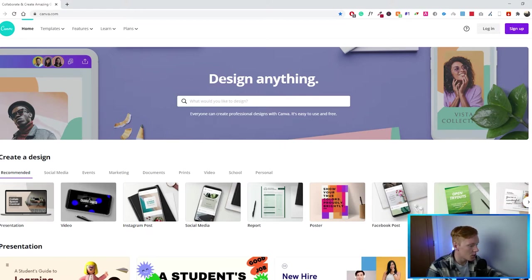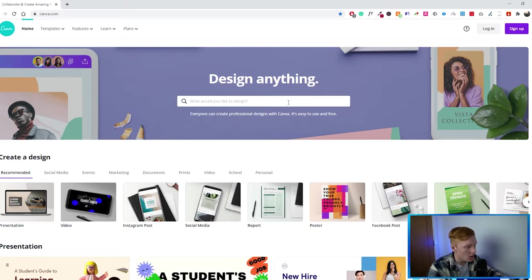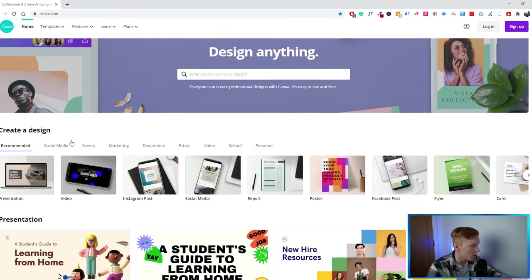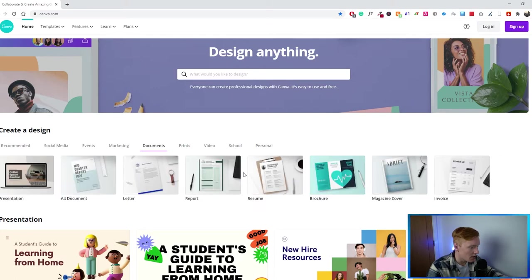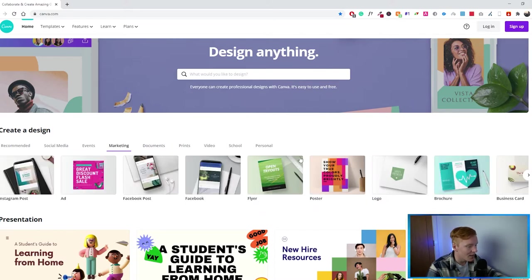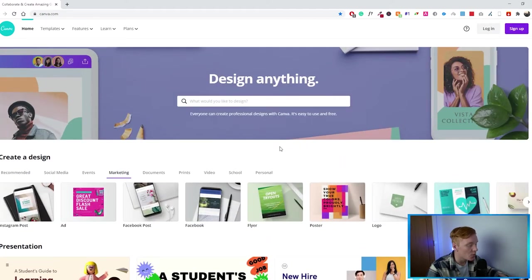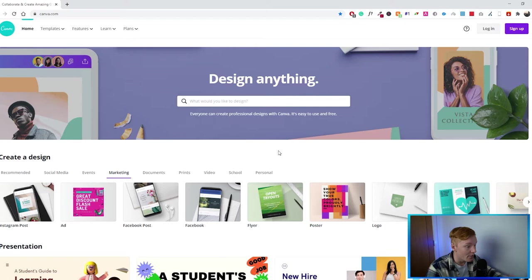On the first page of the Canva website, they ask what you would like to design. You can use a theme specific to what you're trying to create — it will be the right size and everything is already set up. At the bottom you have recommended categories: social media, advanced marketing, documents, prints, video, school, and personal documents. You can make a resume, report, brochure, magazine cover, invoicing, ads, Facebook posts, and flyers — so many different templates to choose from.